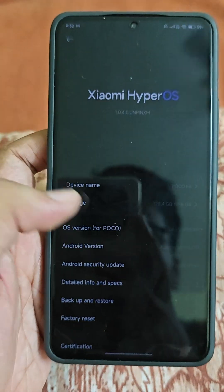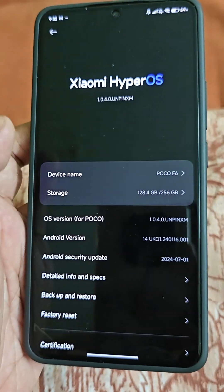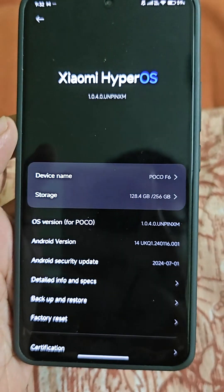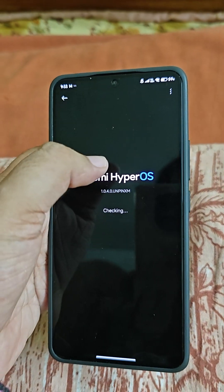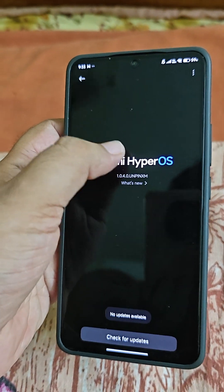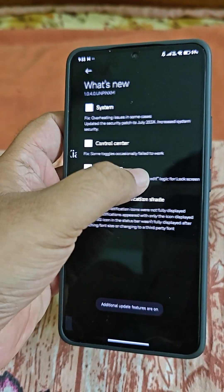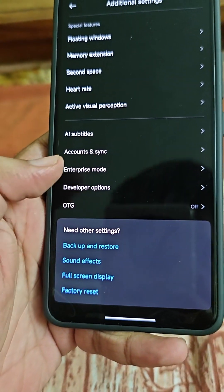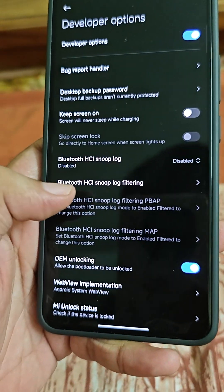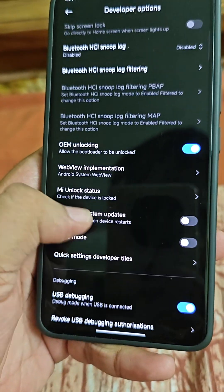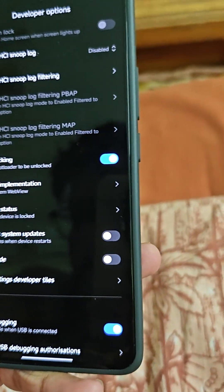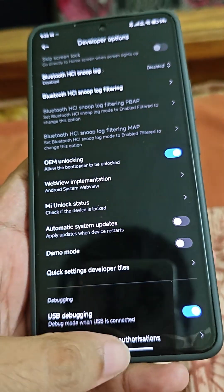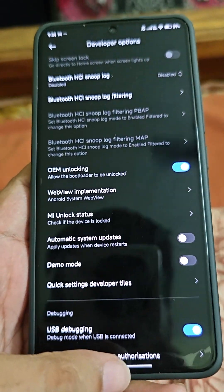Today in this video we'll see how we can unlock the bootloader of the POCO F6. First of all, you have to enable the developer options. You need to turn on OEM unlocking.